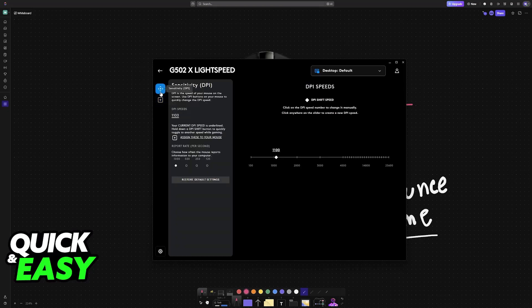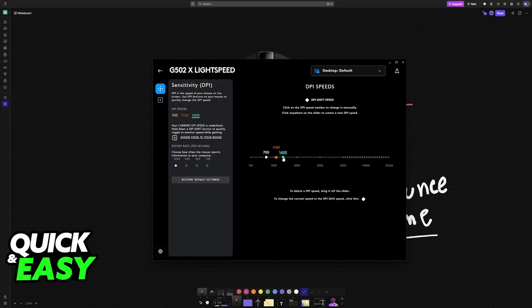So what if we check Sensitivity, aka DPI? Well, the only main option we have here is to modify the DPI presets that we have, so we can add new ones, remove the old ones, but the main point is that, as you can see, there is nothing related to debounce time once again.